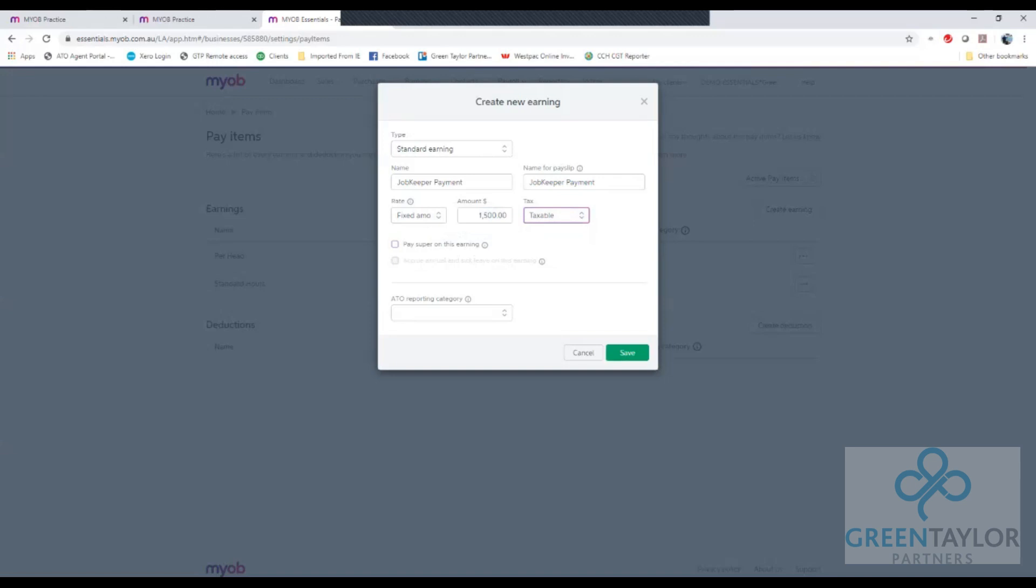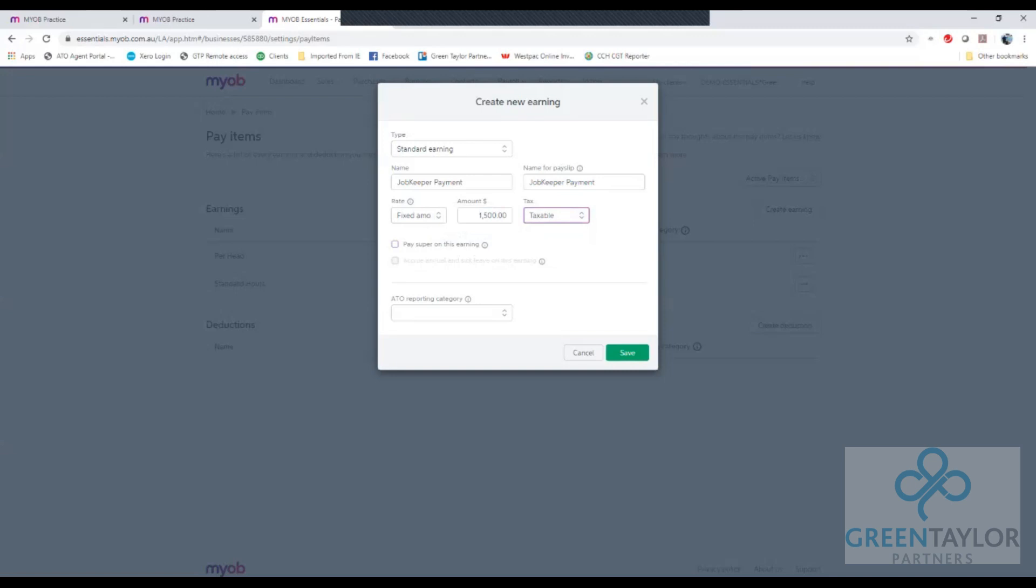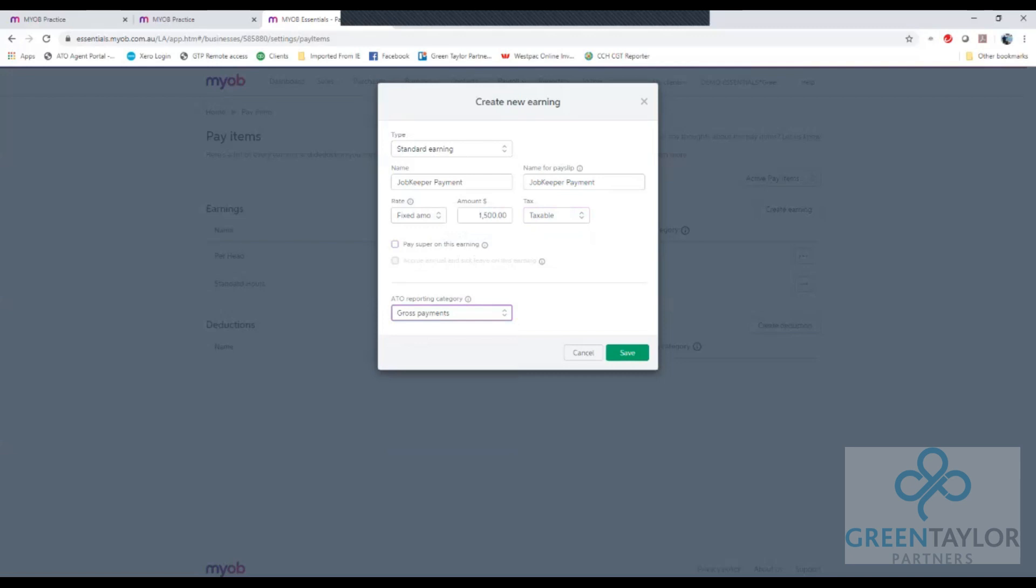At the bottom here we choose ATO reporting category and choose gross payments so that the payment will appear correctly on the pay as you go summaries and our single touch payroll reporting. Once that's complete hit save.